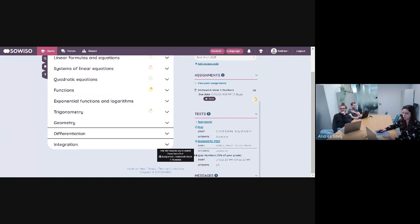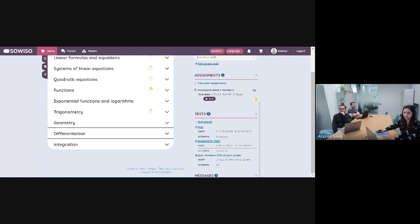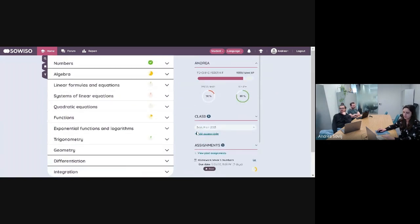It says: 'This test requires you to master these items first. Assignments: homework week one numbers.' And I can see here under my assignments, here is my homework week one numbers. So I have to fulfill this first, and then this test is going to open up for me. There are multiple ways to use prerequisites, and we have a little poll ready for you so you can think about how you might want to use them.